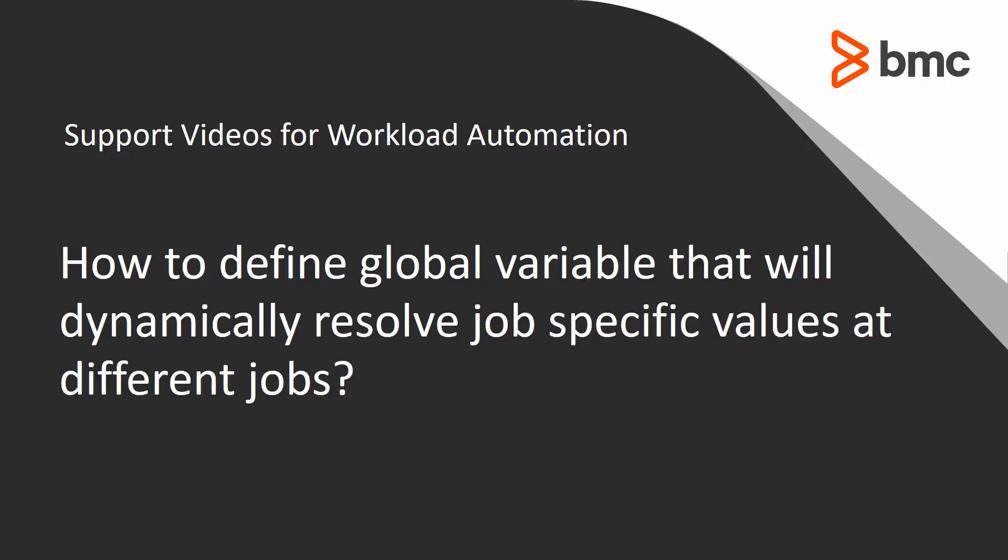Welcome to the support videos for Workload Automation video series. This video will demonstrate how to define a global variable that will dynamically resolve job specific values at different jobs.